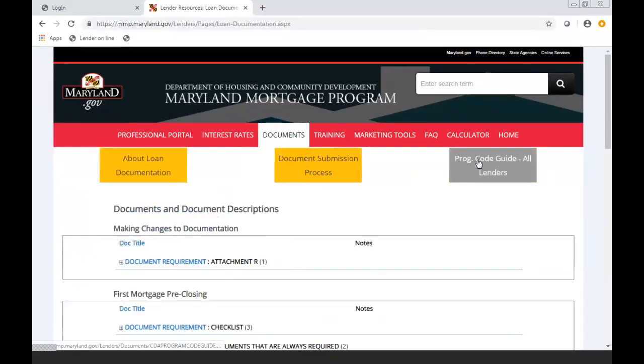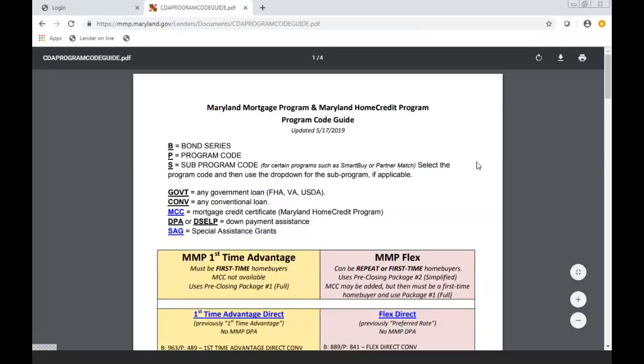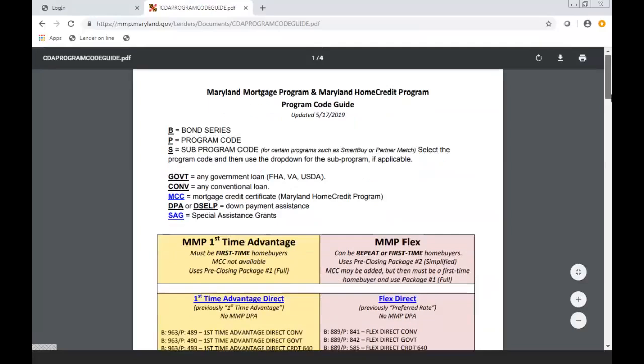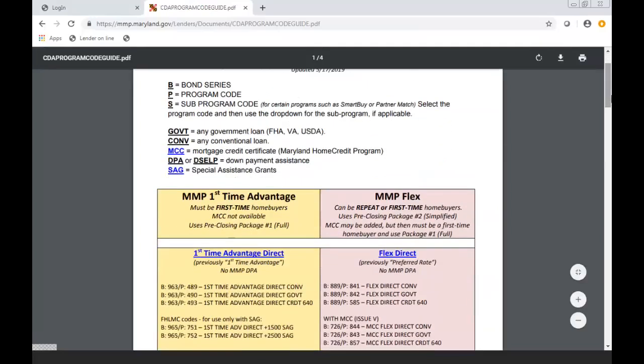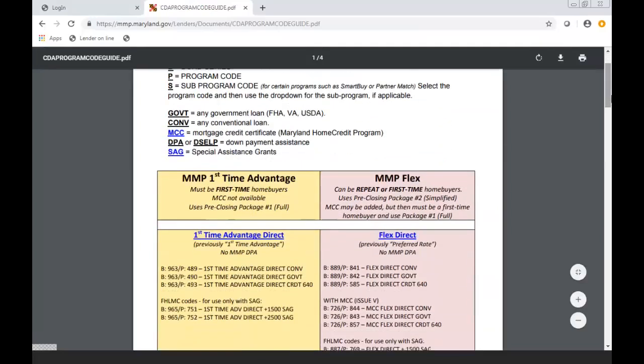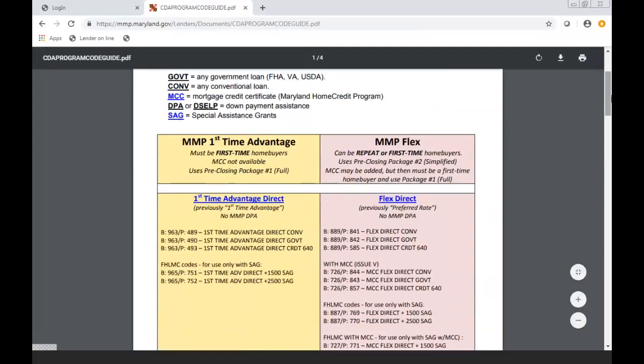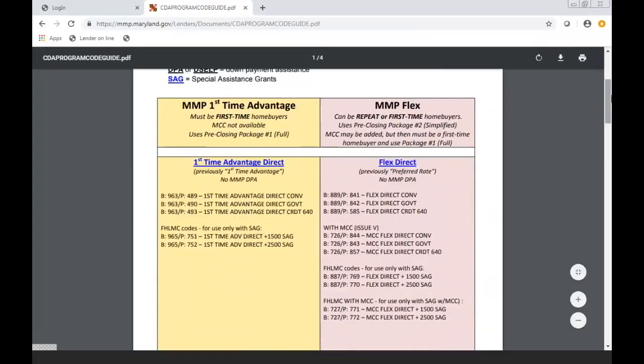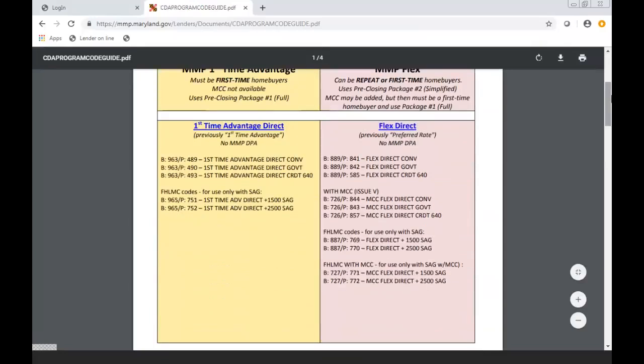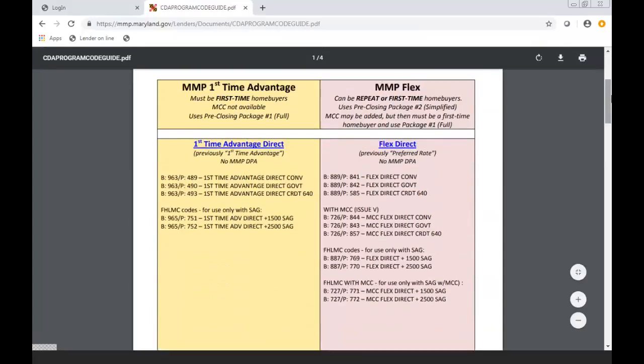This is really resourceful for you when you're doing a reservation. We have it when it's updated so you'll know you're using the most current. It will show you what the bond series and program code guide is for the product that your loan officer offers the borrower.